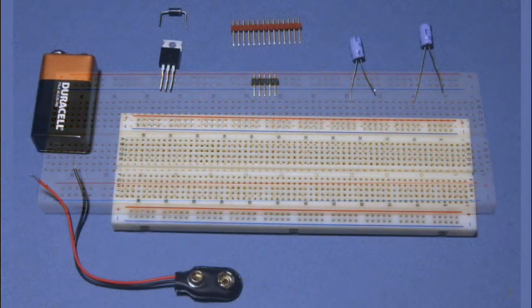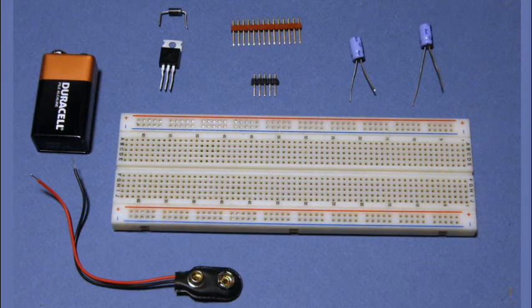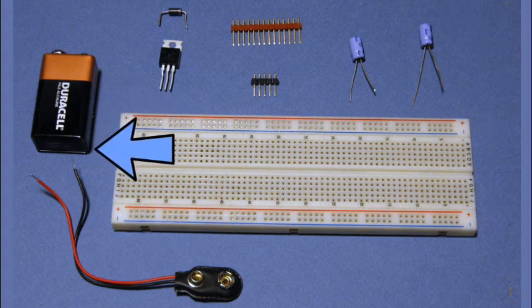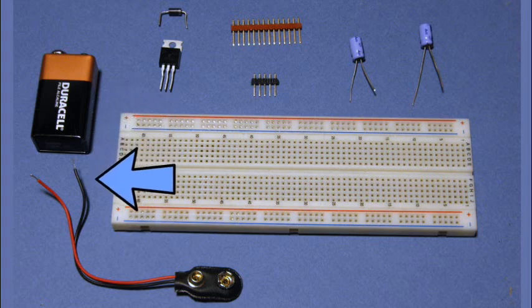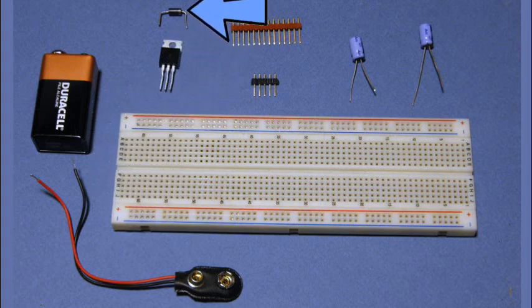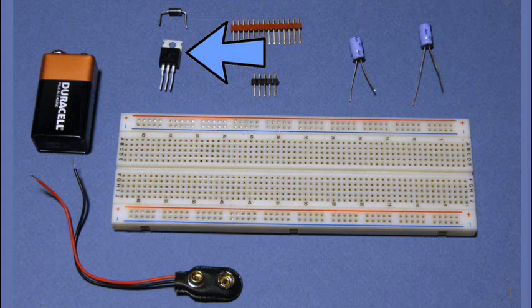These are the components that we'll be using today. You recognize, of course, the 9-volt battery and the clip leads. Above the breadboard, you'll see a little diode and a little regulator chip. That's a 7805. It'll convert anywhere from 9 to 36 volts into the 5 volts that we need.